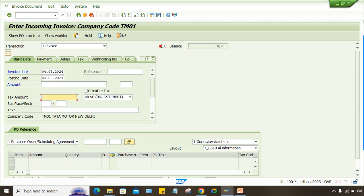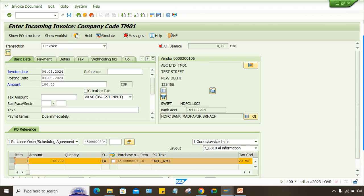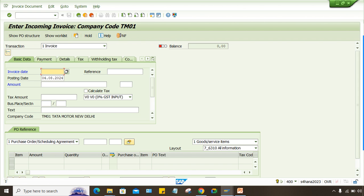So now three errors — the first one is already solved. Enter the business place, press Enter, now it's gone. Let me post it — it got posted successfully. So those are the solutions: you have to check your plant code and see whether the correct address is maintained. If you maintain the correct address, the issue is resolved.